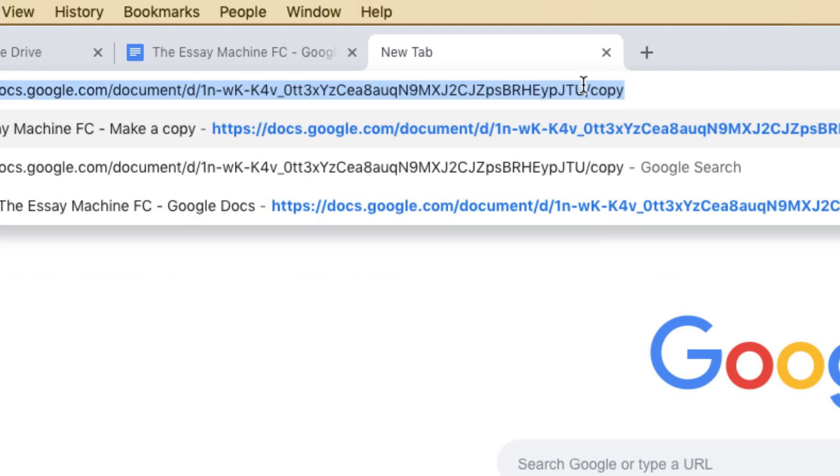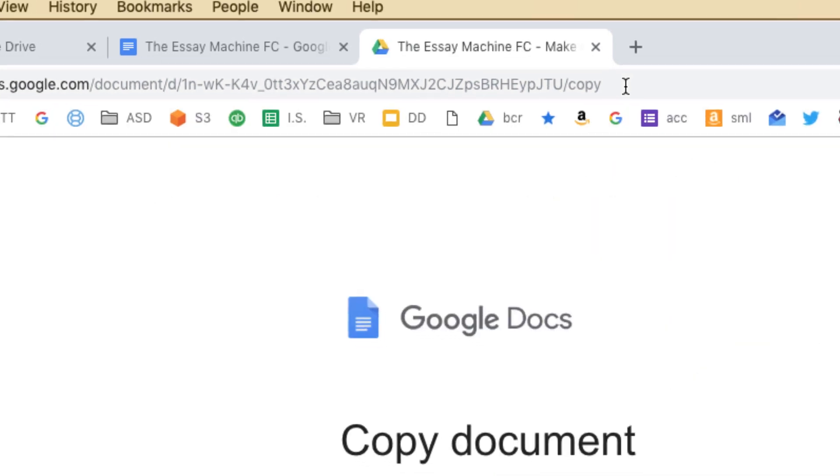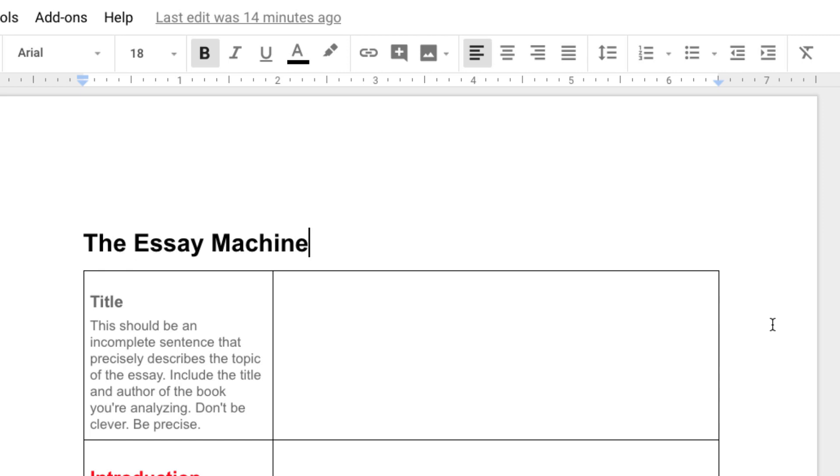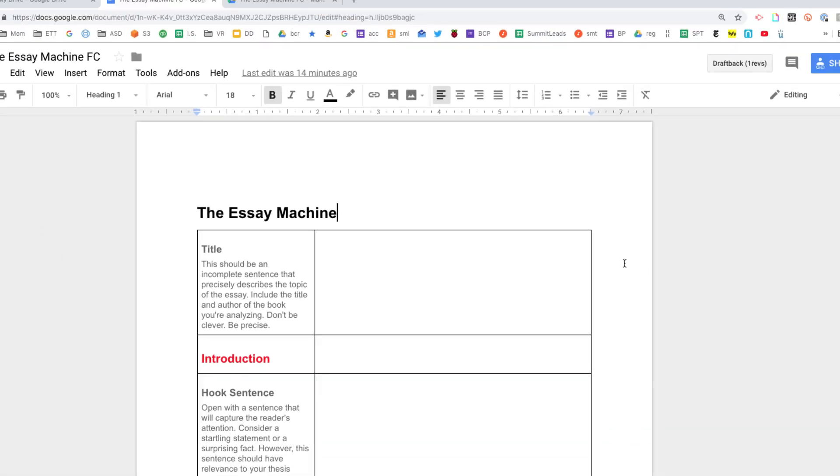Then give people that link, and when they load that link, they're going to get a button that says make a copy. So why would you want to do this?